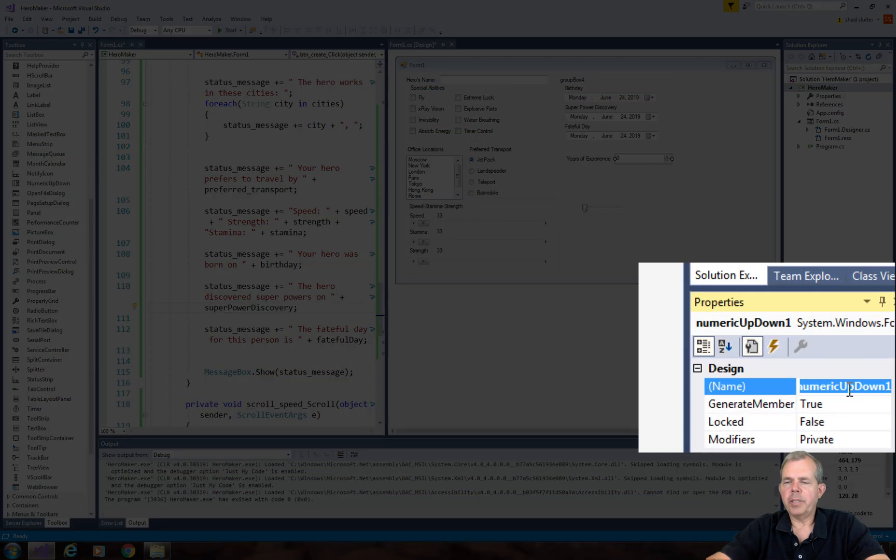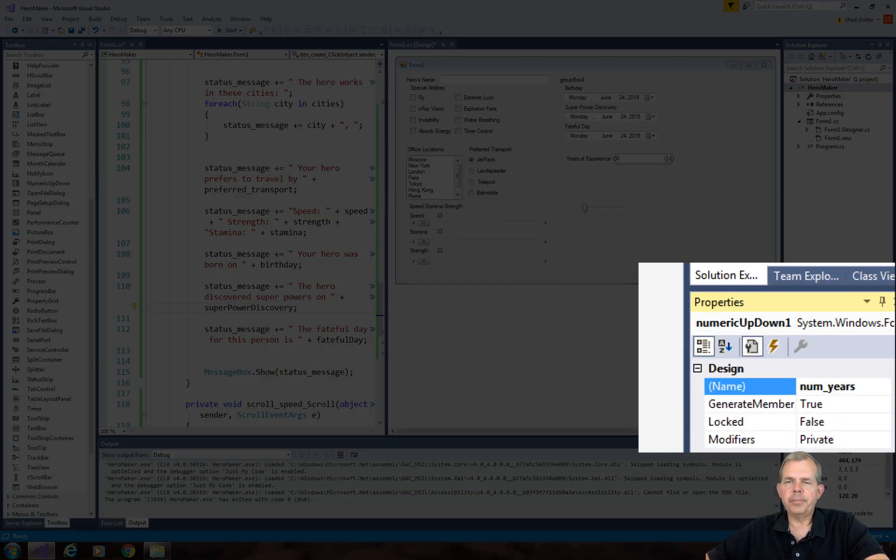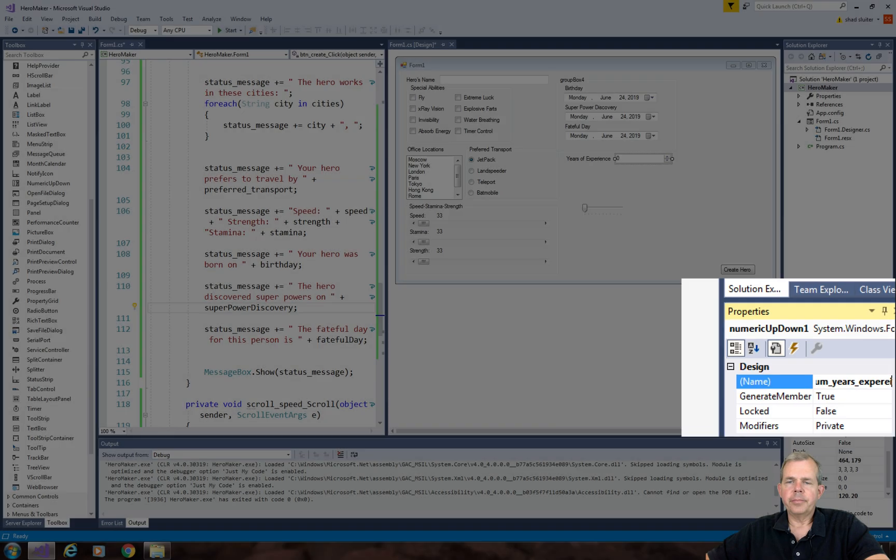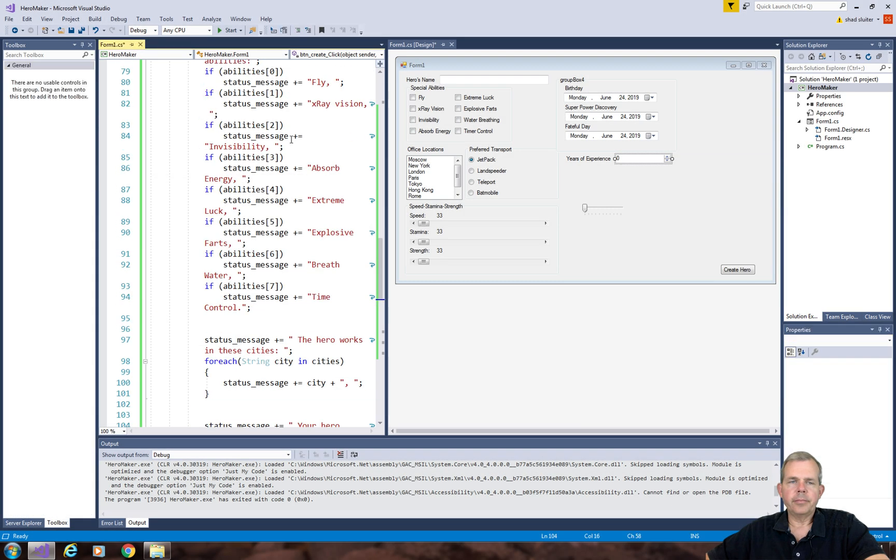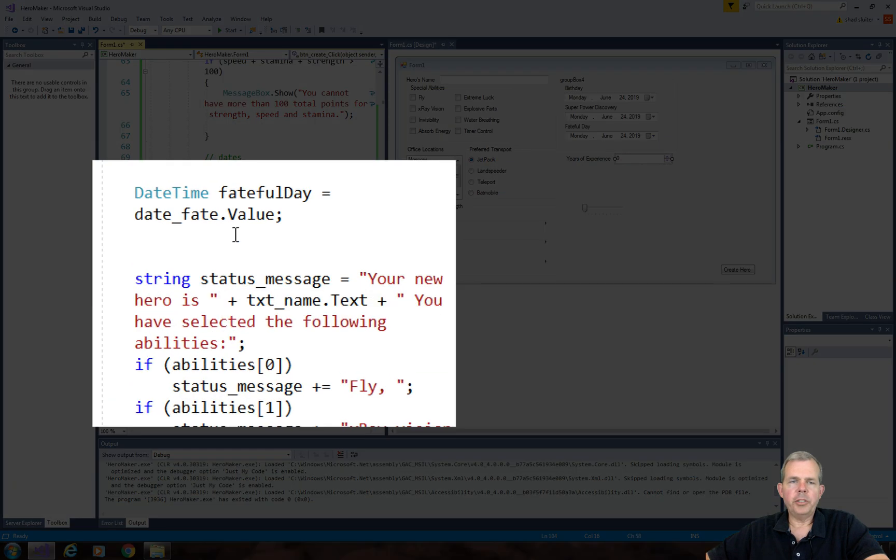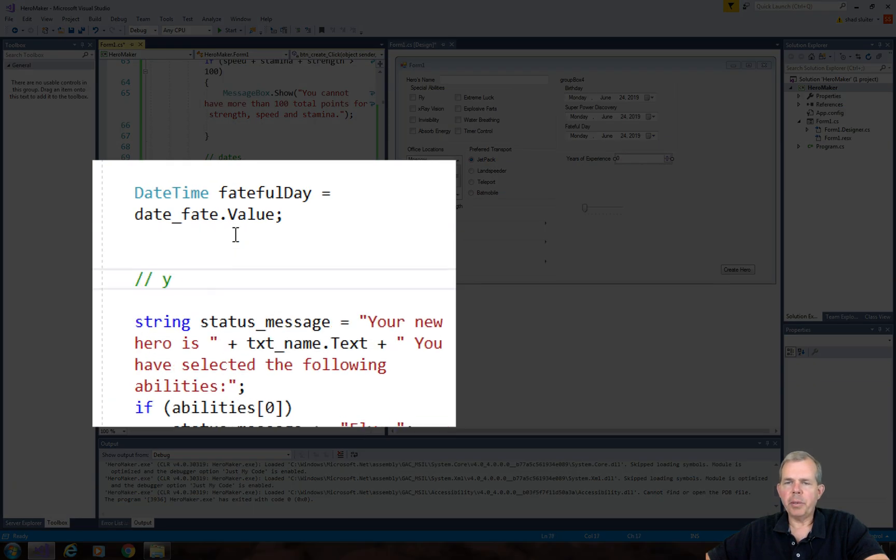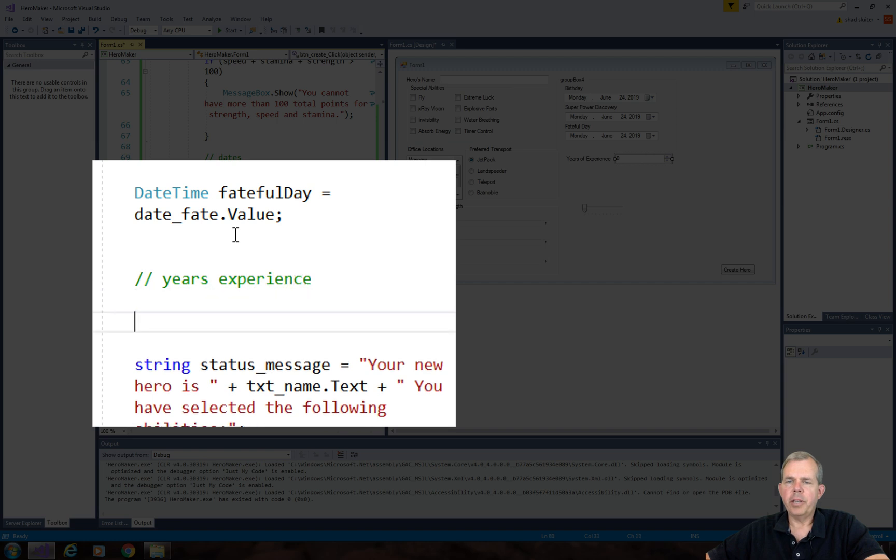So I'm going to rename this as numyearexperience. Okay, this should be pretty easy to update. You can probably do this one without watching the rest of it.